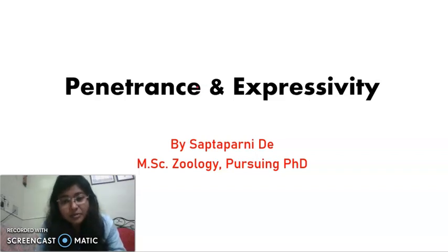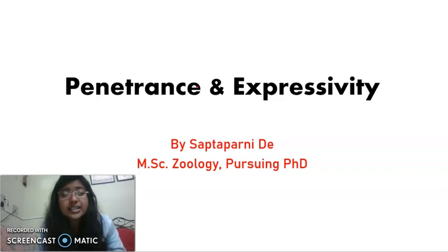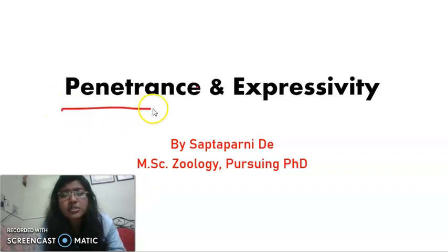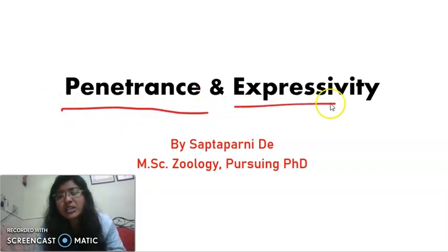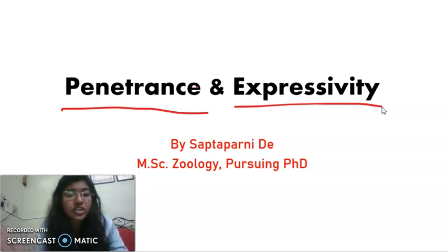Welcome friends, myself Shabtapurani from Biolive. Hope all of you are doing very well. Today we are going to learn about two important terms from genetics: penetrance and expressivity. These two terms may seem very confusing to you, but I will guarantee you that after watching this video, the concept of penetrance and expressivity will be crystal clear to you. So without further delay, let's begin.